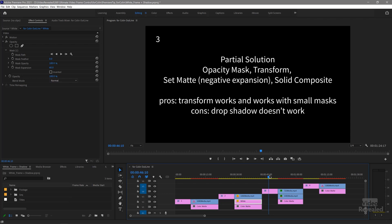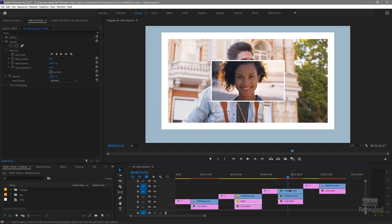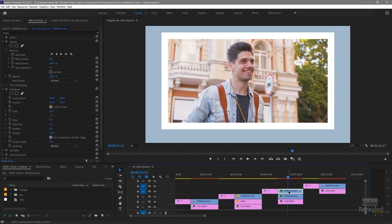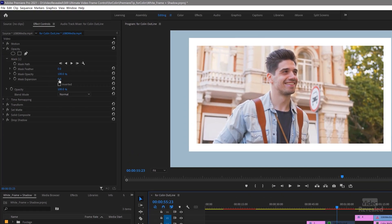Another solution is a partial one: opacity mask and transform and set matte with a negative expansion and solid composite. The pros are that transform works with small masks. The cons are drop shadow doesn't work — you cannot add a drop shadow to this. The mask expansion causes the same problem: the mask starts to have round edges. The drop shadow doesn't work because the stack of effects has certain rules — this collection of layers means the drop shadow probably doesn't have an alpha channel to understand where to set and offset.